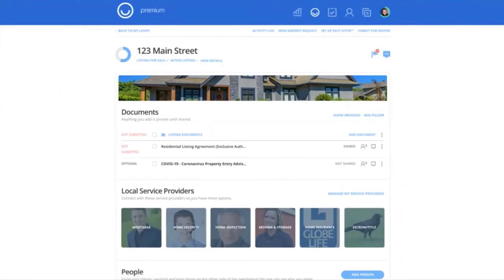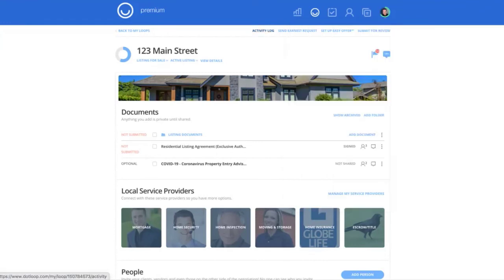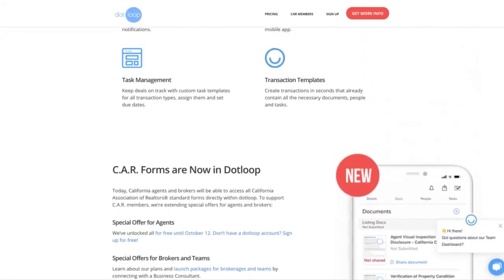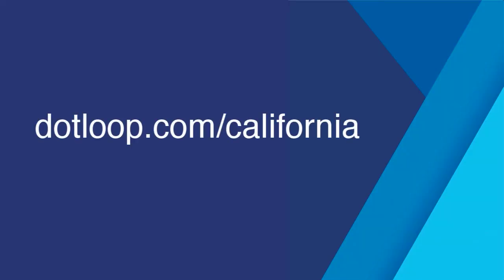I do want to stress the importance of making sure that you attach to the California Association of Realtors so you have access to those forms. And if you'd like more information, we have in-depth training and all kinds of different resources on our landing page, which is right here, dotloop.com slash California.